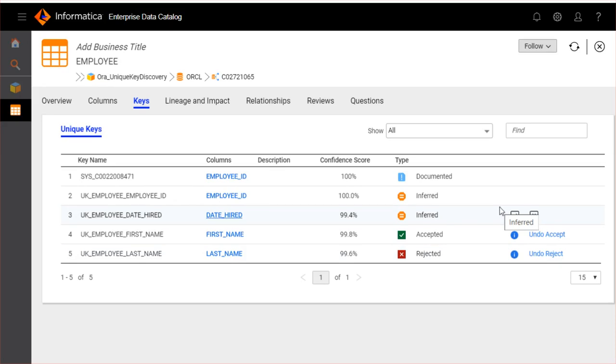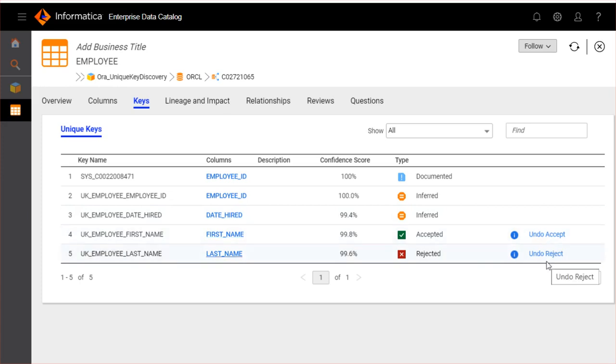Inferred type appears in orange, accepted type appears in green, and rejected appears in red. You can click undo accept or undo reject to reset the unique key results to the inferred state.